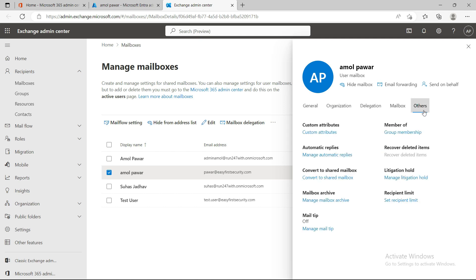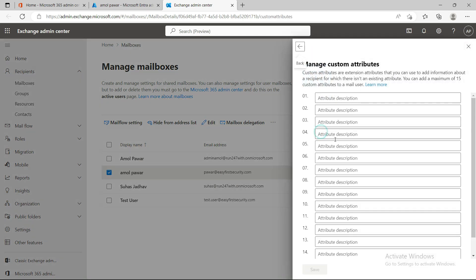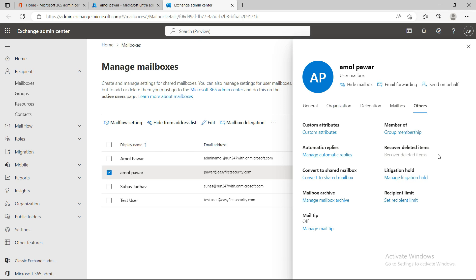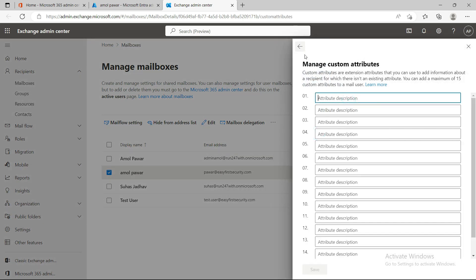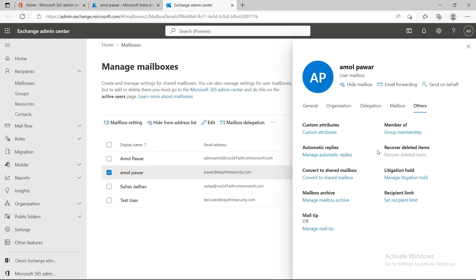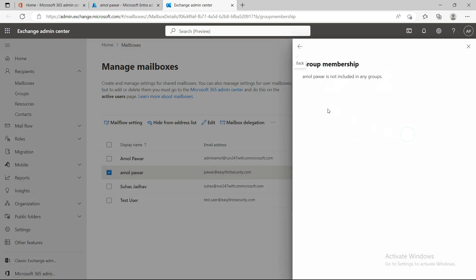Custom attributes are required when you create a dynamic group. In a dynamic group, you need to create queries to target specific users — you can create these custom attributes, put values here, and then based on those query values, make a group of those mailboxes.